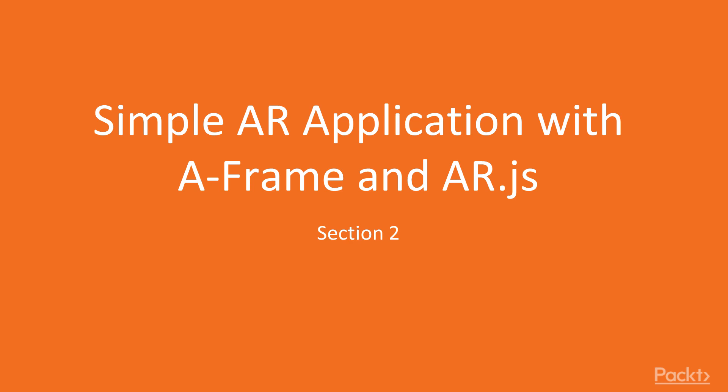AR.js is a very powerful API, and you can get some really awesome projects going really quickly in WebAR using A-Frame as well as AR.js.